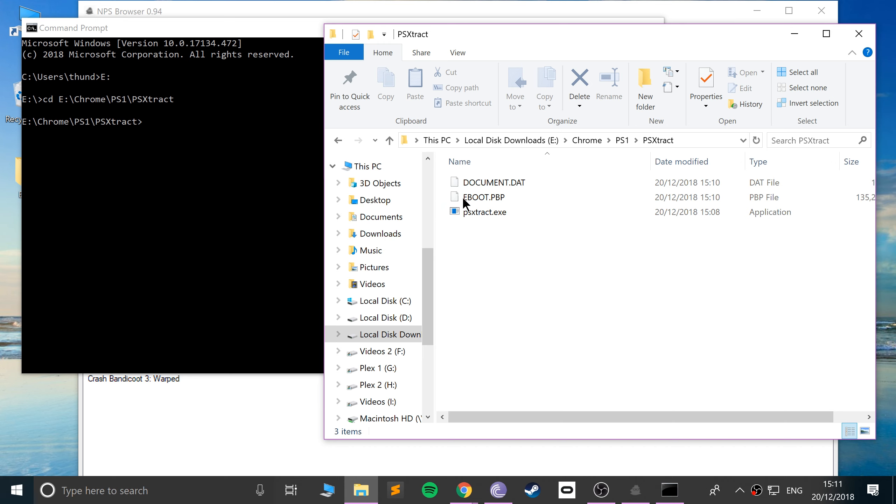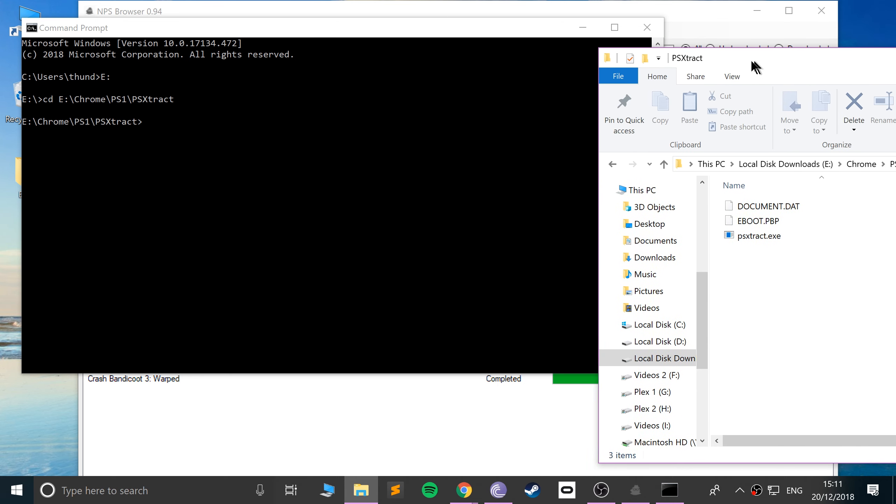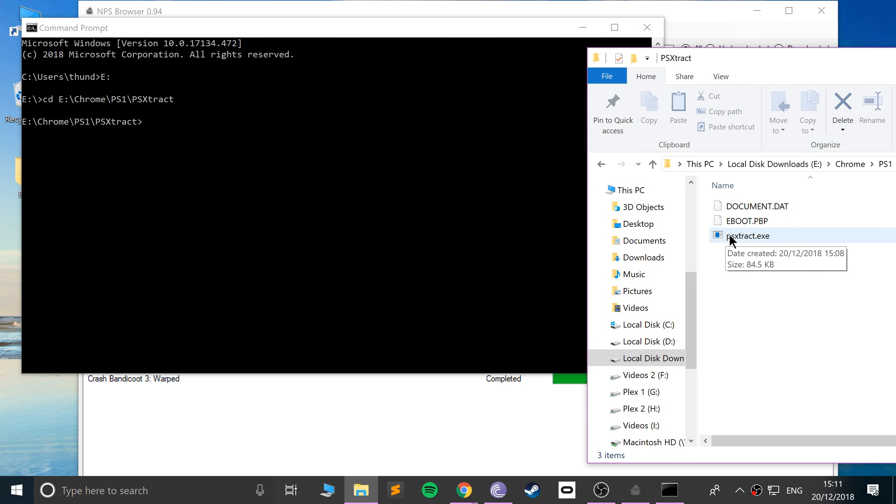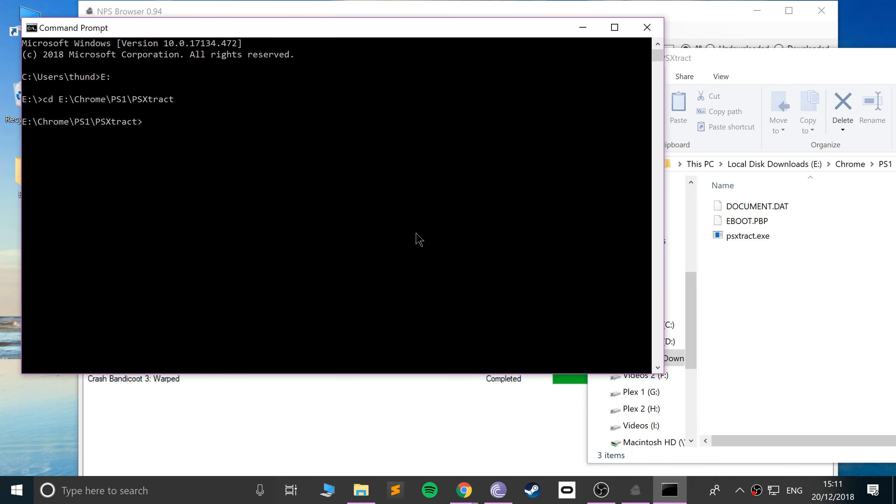Okay, there we go. So, now what we want to do is run this PSExtract.exe. So we do PSExtract.exe space-c. This will ensure that we get the files converted to bin and queue.